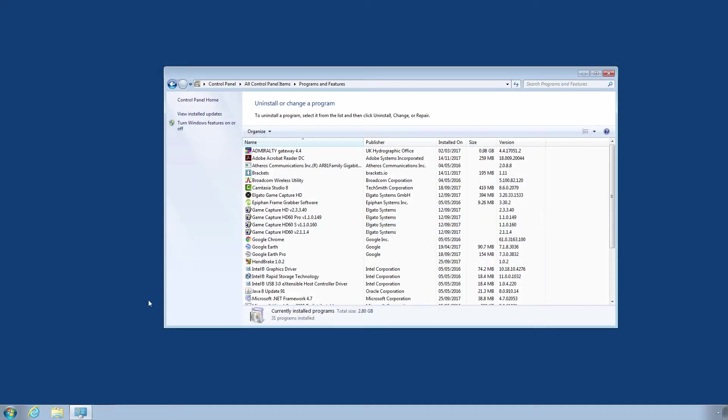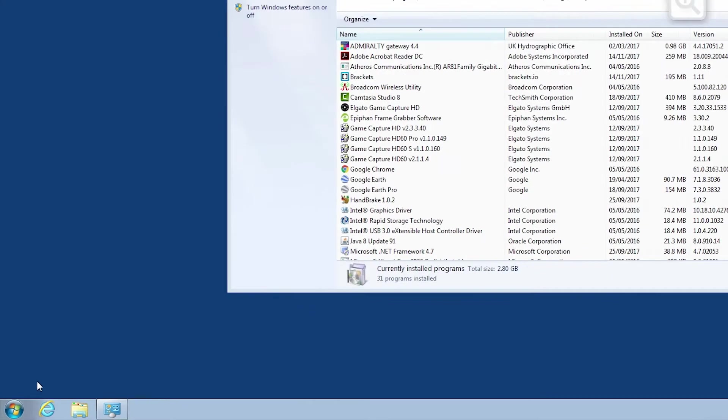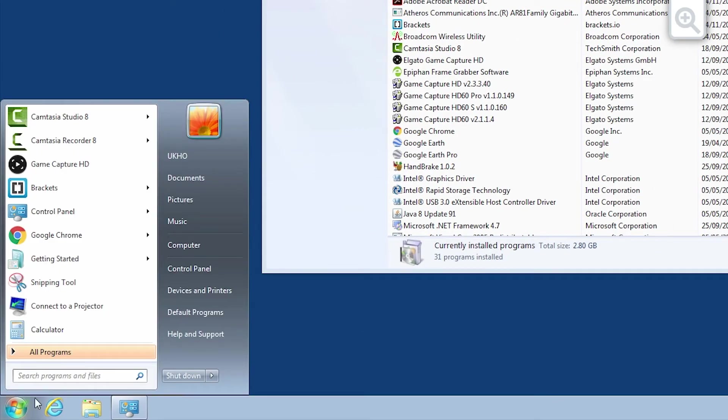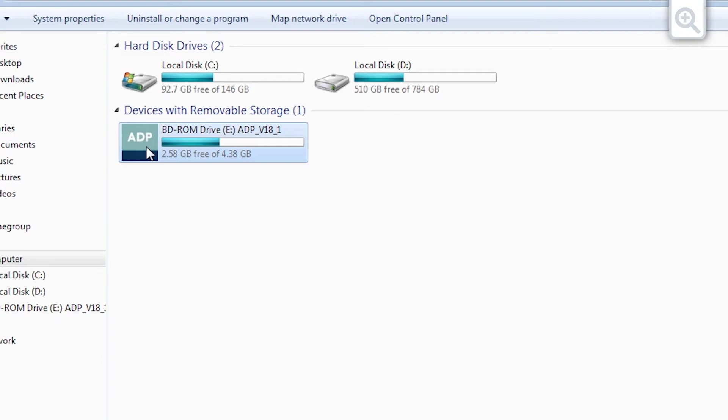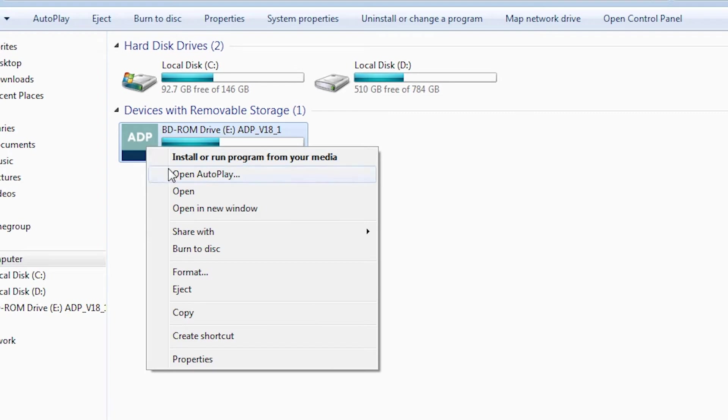Open My Computer or File Explorer through the start menu or desktop of your computer. Locate the ADP installation DVD. Right-click on the DVD drive and select Explore or Open.